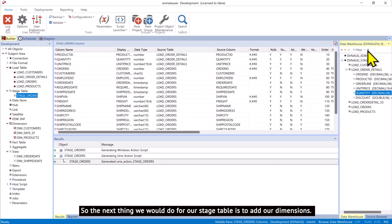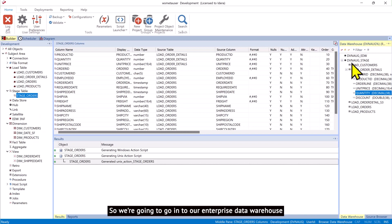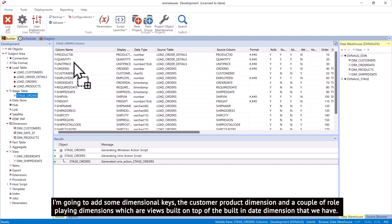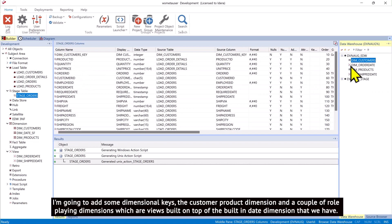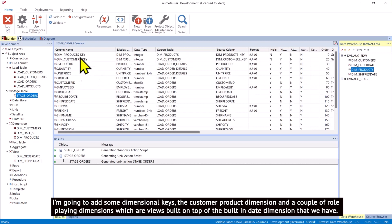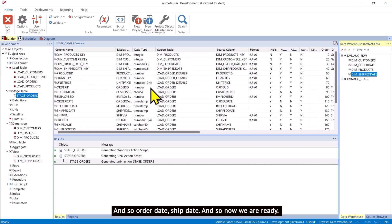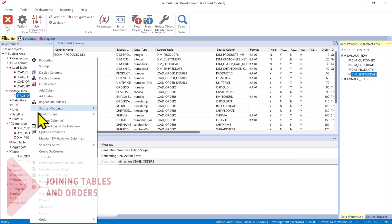So we're going to go into our enterprise data warehouse and I'm going to add some dimensional keys: customer, product dimension, and a couple of role-playing dimensions which are views built on top of the built-in date dimension that we have. And so order date, ship date. And so now we are ready. We can create this table.